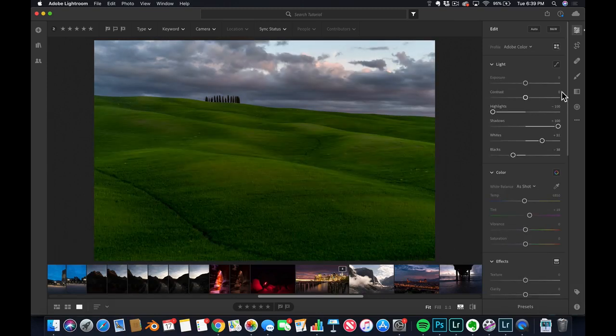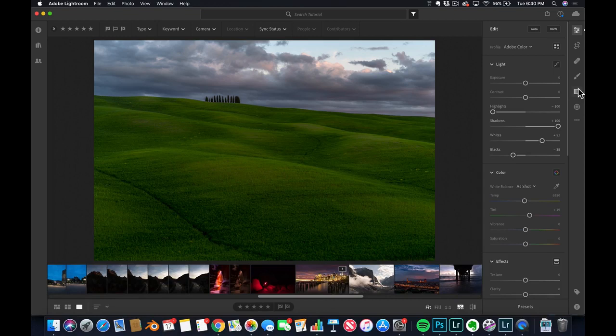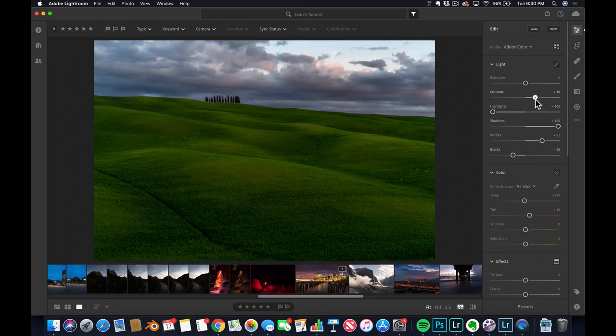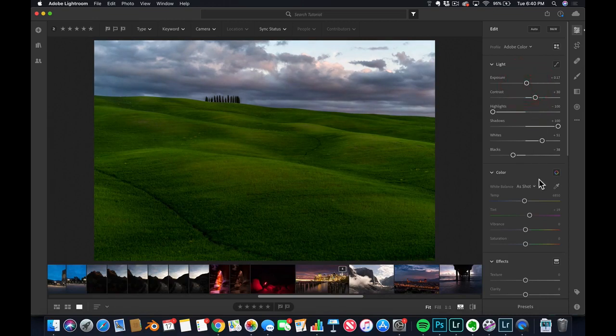So now, I'm gonna go and do the white balance. Once you nail the exposure, you do the white balance.